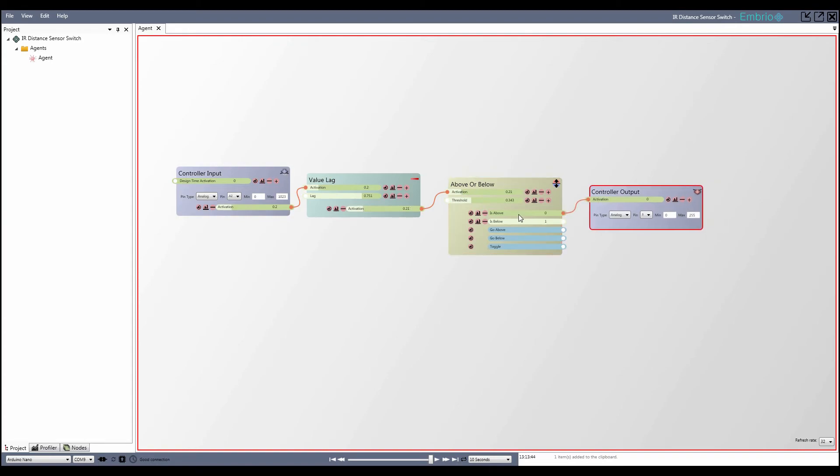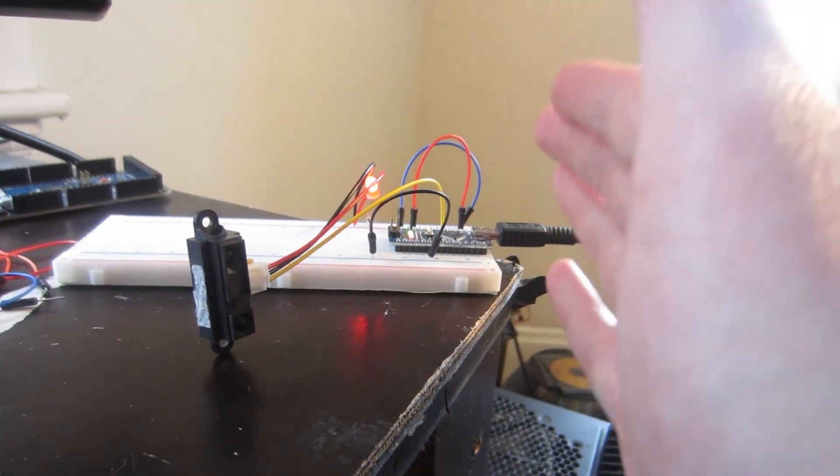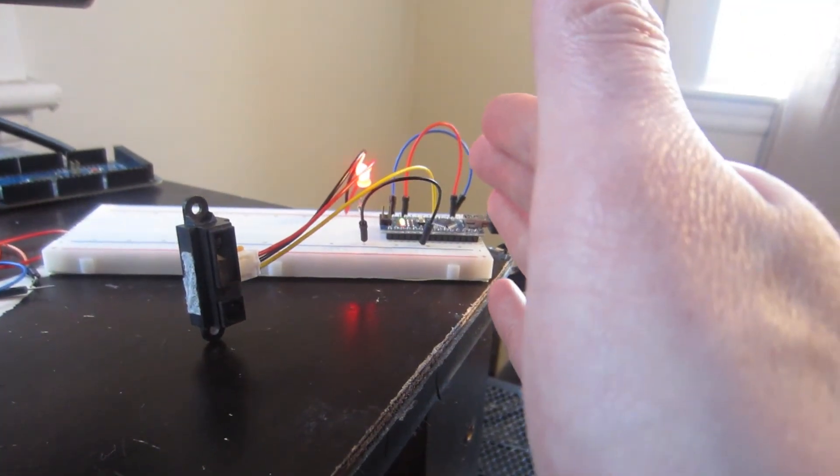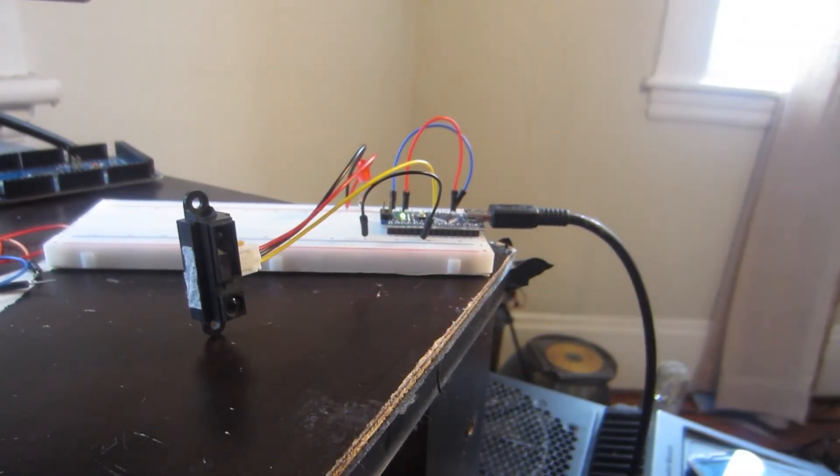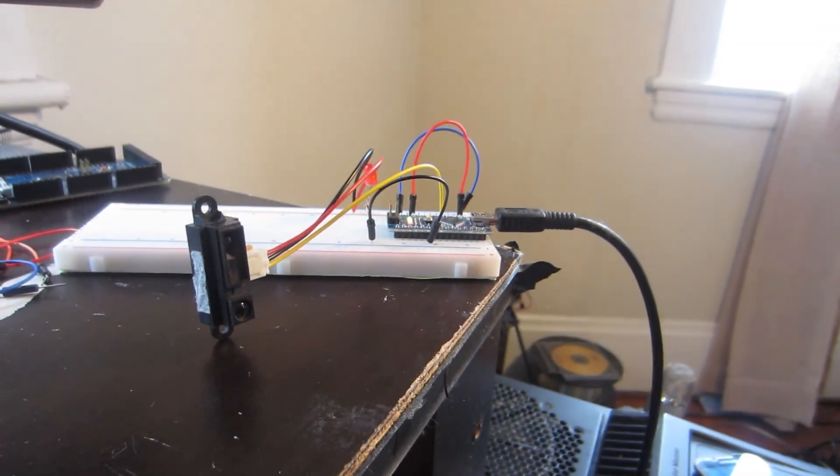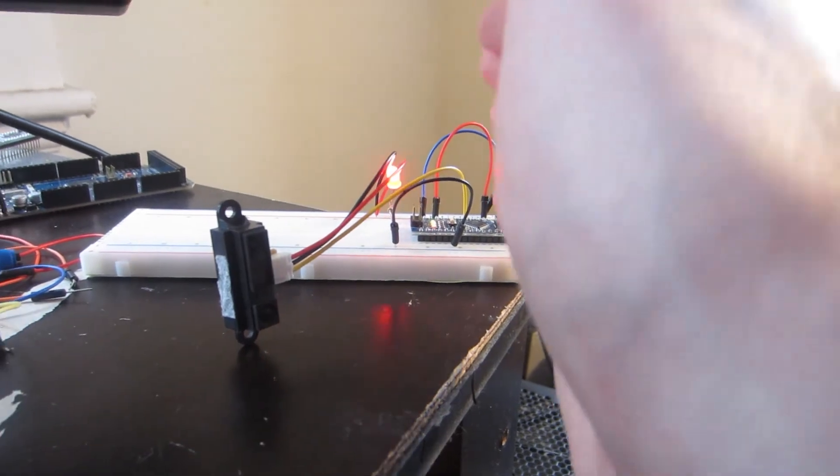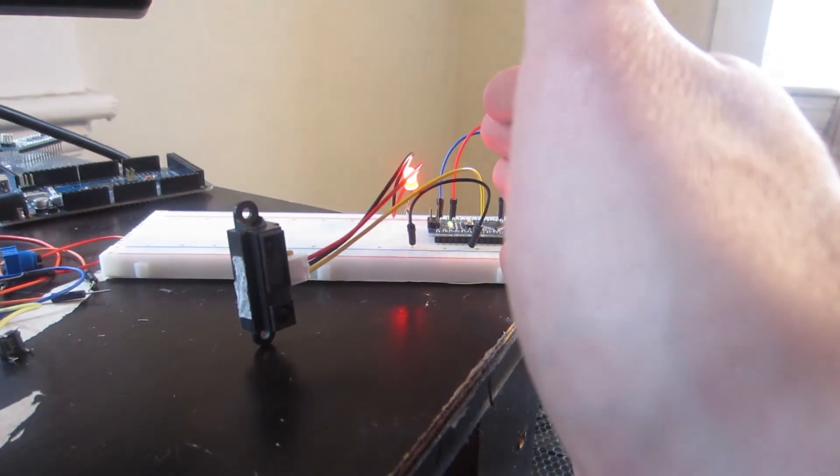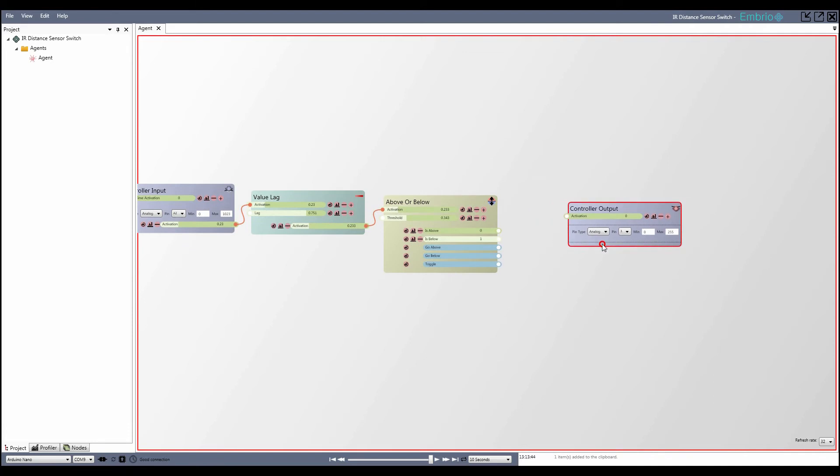Now I can turn the LED on and off by moving my hand in front of the sensor and then moving it away. But I want the sensor to act as a switch which triggers when I move my hand in front of it and stays on until I move my hand in front of it again.